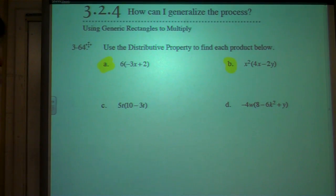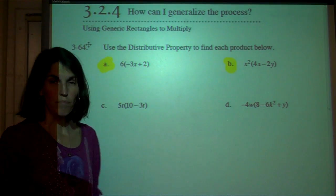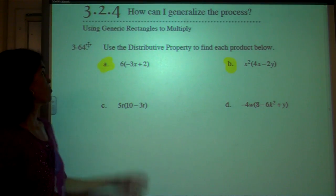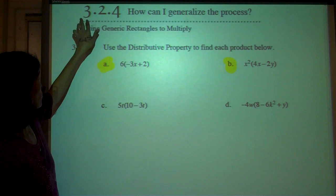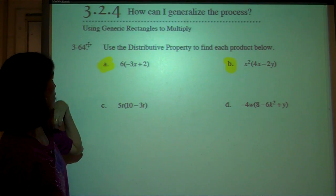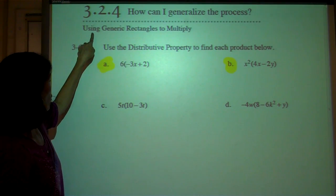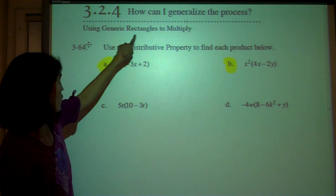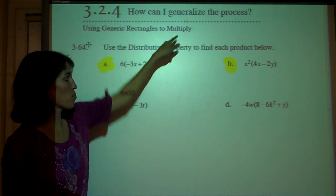Hello, this is Ms. Morningstar. Today we're doing section 3.2.4 in your book. We're going to work on using generic rectangles to multiply.